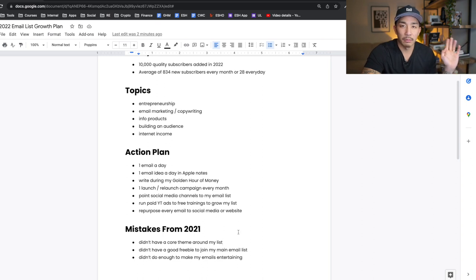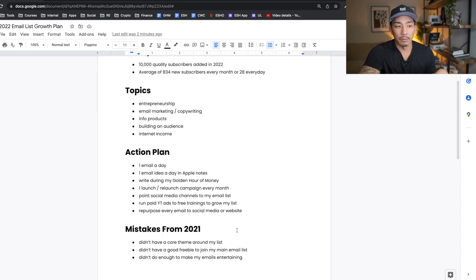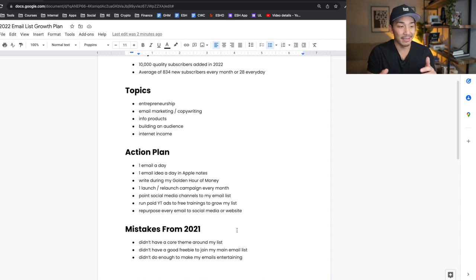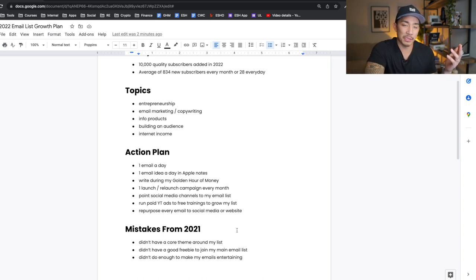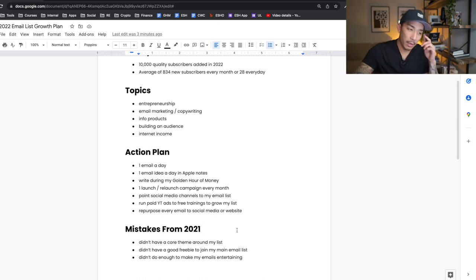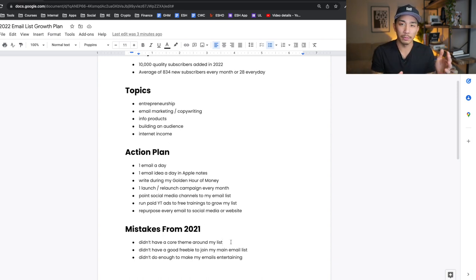The first mistake: I didn't have a core theme around my list. I've been in basically every business model online — affiliate marketing, Amazon FBA, drop shipping, e-commerce, agency work, consulting, info products, building a publishing blog. Some of these businesses did well, a lot did not, and on my email list I would just talk about whatever came to mind. Now I have more of a core theme: I gave my newsletter the name Email Rainmaker, and my Facebook group is also called Email Marketing Rainmakers. There's a theme around email and writing words that sell — and it's more attractive to the right people rather than being all over the place.